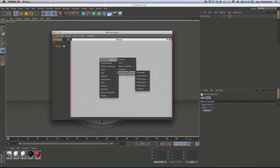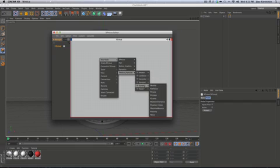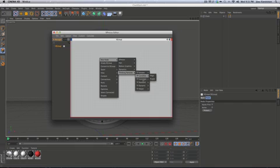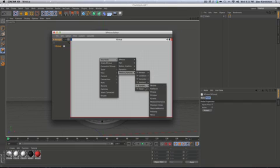There's also a whole section for thinking particles, and that will be another tutorial for another time because that is a very deep topic. But thinking particles actually are controlled entirely through Expresso.